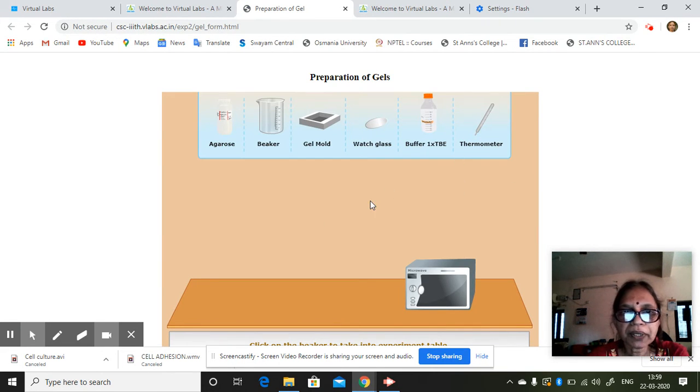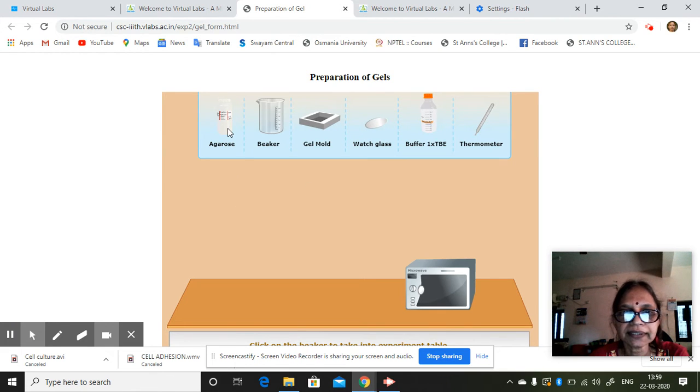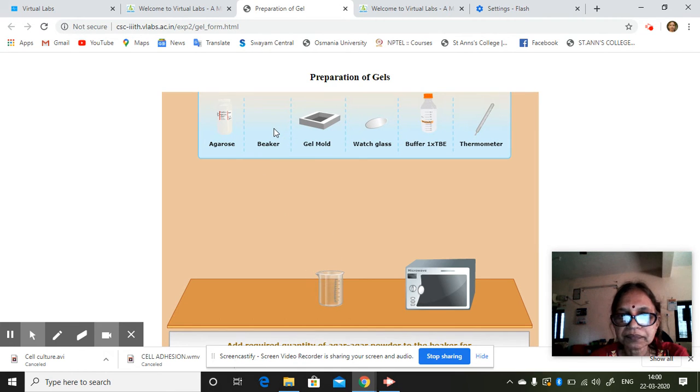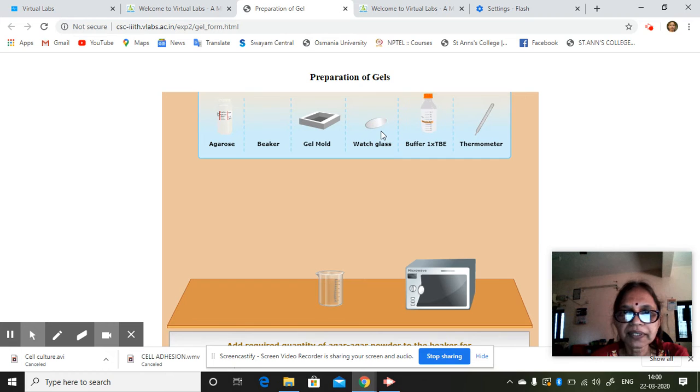So preparation of gels. You can choose any one of this. Suppose you take this. Beaker, gel mold. Next, watch glass.